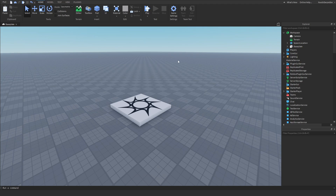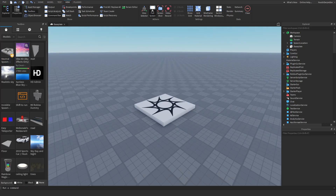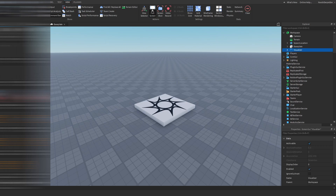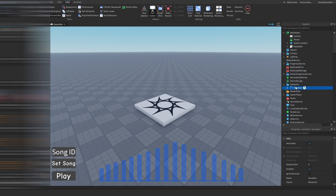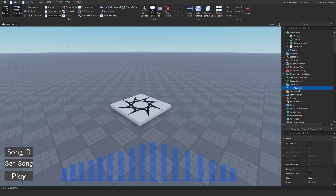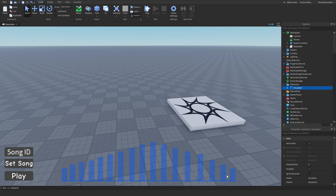Let's get right into the video. You want to go to the link in the description to get the model — it contains the GUI and the scripts but there's no code in it, which is why you're watching this. Go to View, then Toolbox, go to the four blocks at the top, find My Models, click on the visualizer, drag it into StarterGUI. You'll immediately see a bunch of visualizer elements, a place to put the song ID, set the song, and play the song.